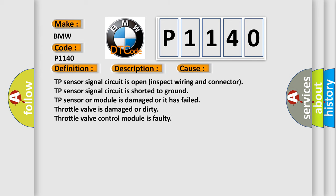TP sensor signal circuit is open (inspect wiring and connector). TP sensor signal circuit is shorted to ground. TP sensor or module is damaged or it has failed. Throttle valve is damaged or dirty. The throttle valve control module is faulty.